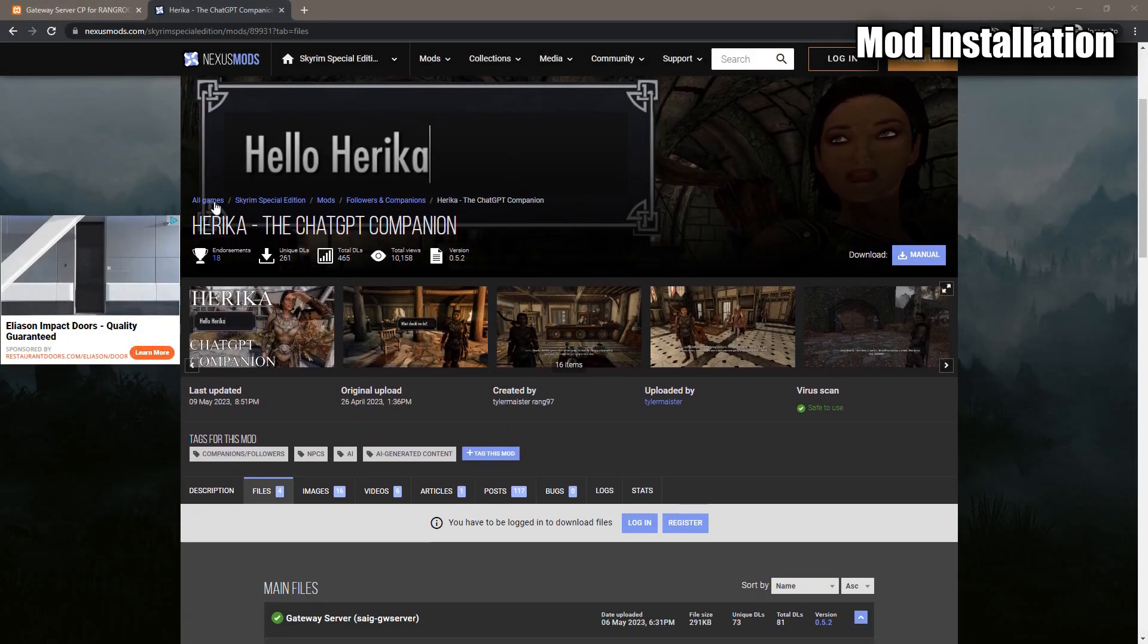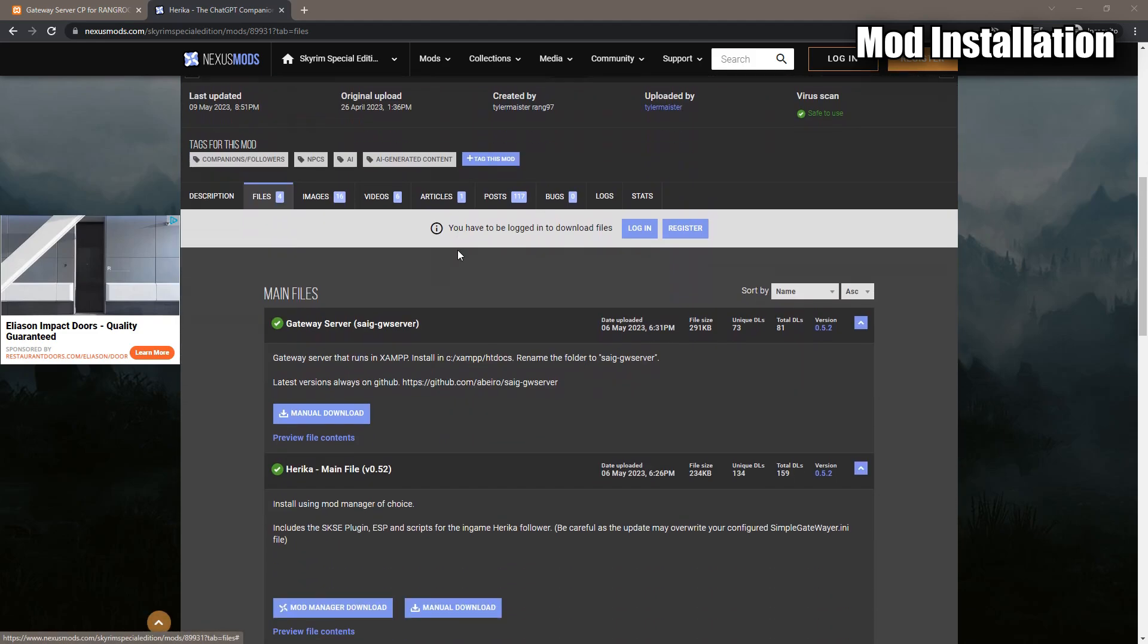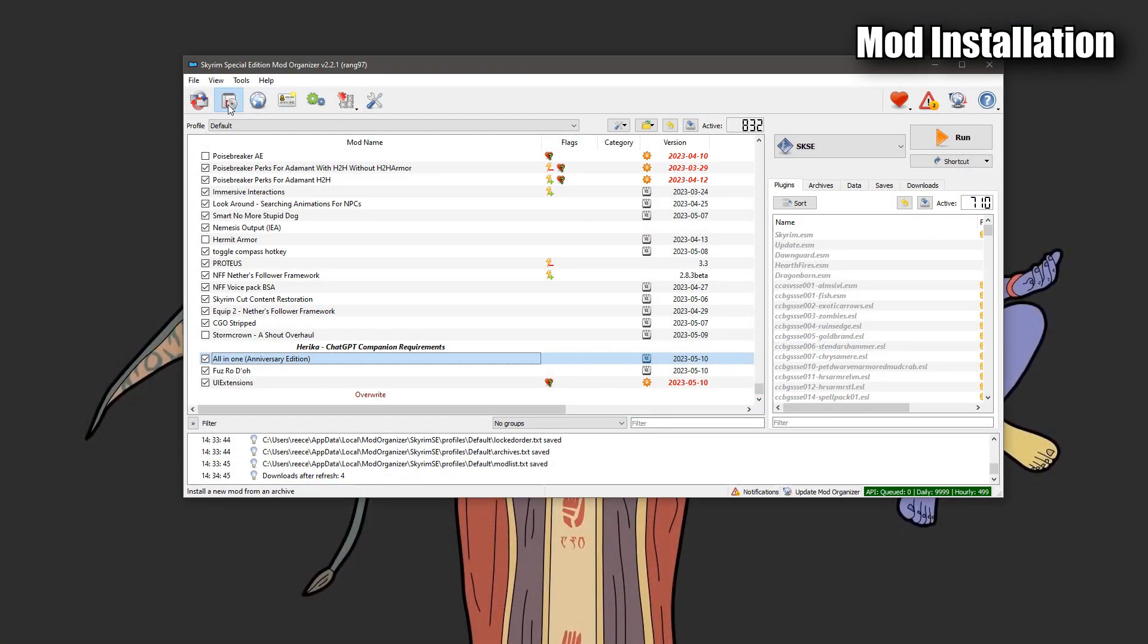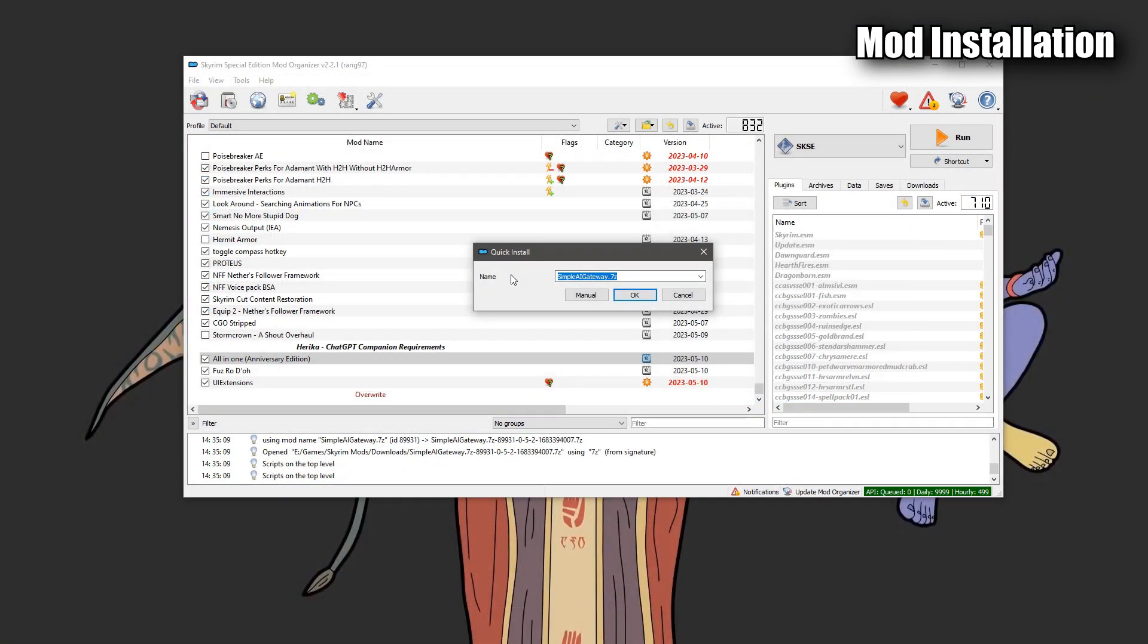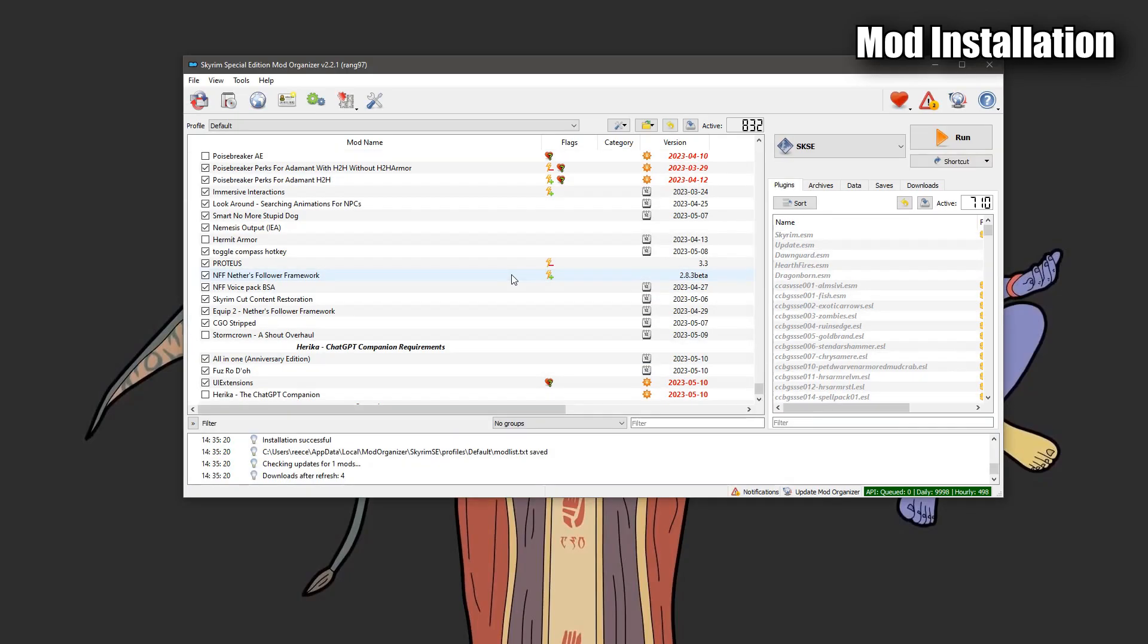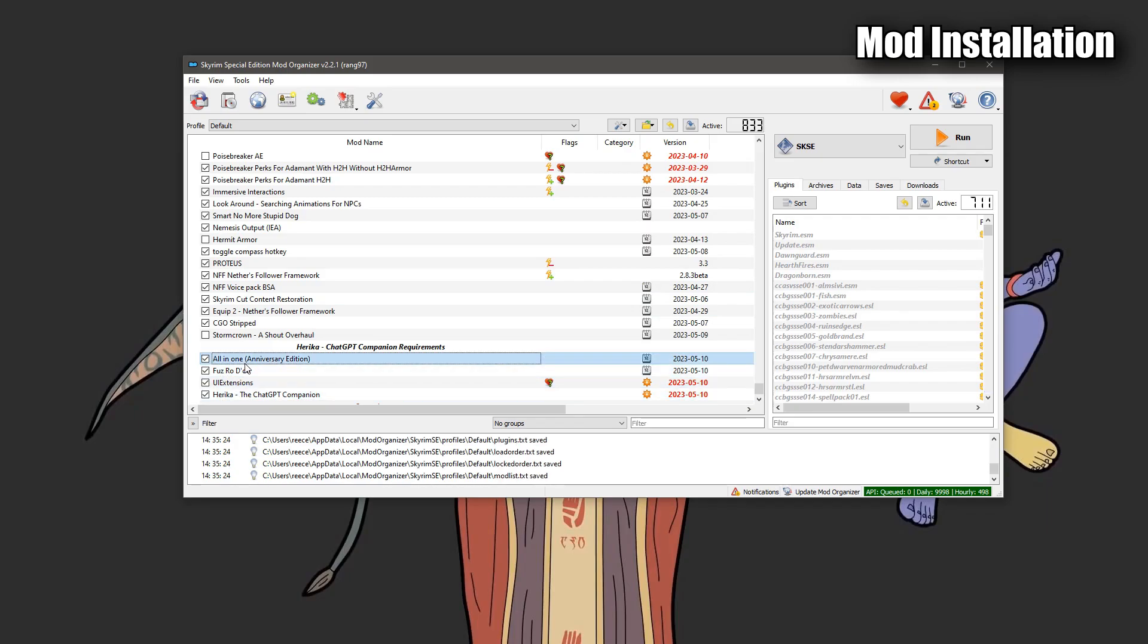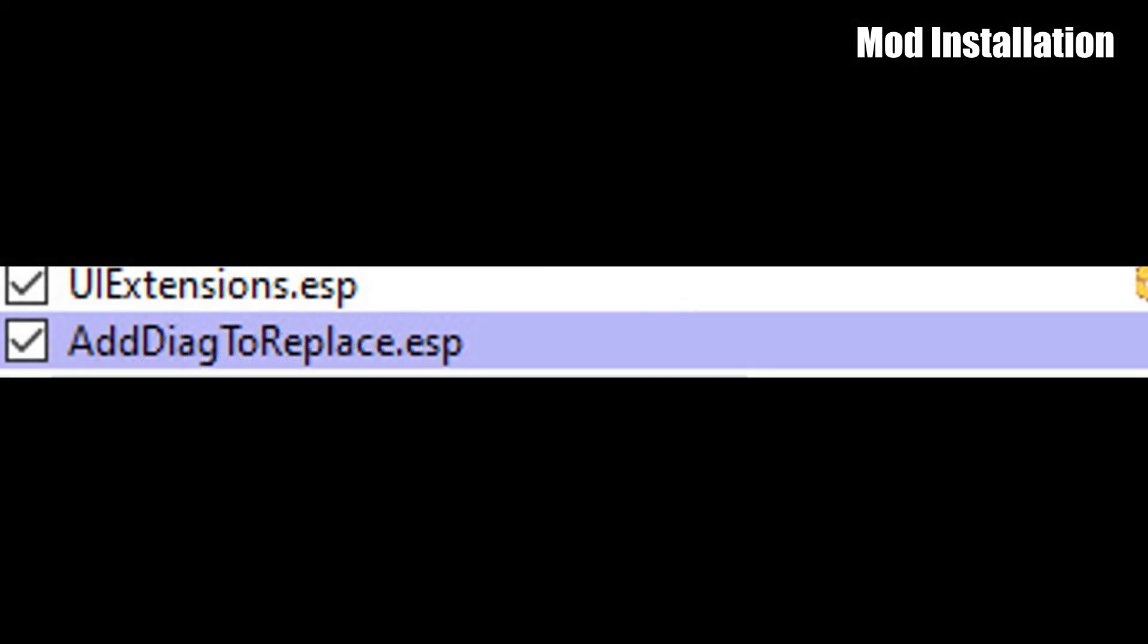Navigate to the Haruka mod page, go to files, and download the latest main stable build. Install it with your mod manager of choice. I'm going to name it Haruka-TheChatGPTCompanion. Now you just need to make sure all of the required mods are activated. You may need to move around a priority load order for some of these mods. And also within the plugins page, just make sure UIExtensions is above the AddDialogueToGame ESP. That ESP file is the main ESP file for this Haruka mod.